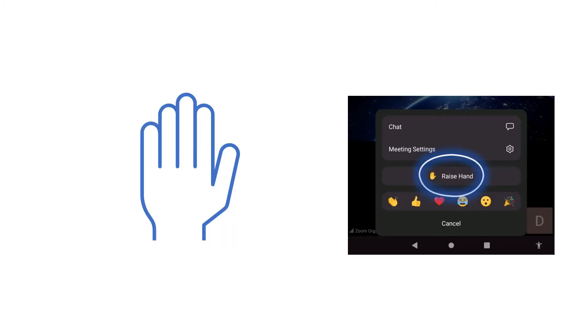On tapping on More you are now presented with a list of options including a button called Raise Hand. Tap on the Raise Hand button.